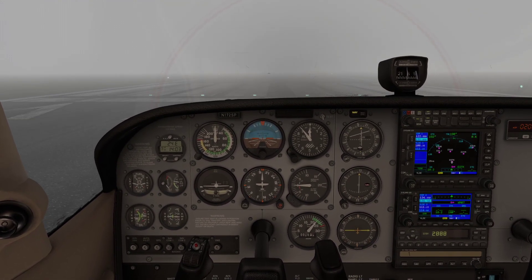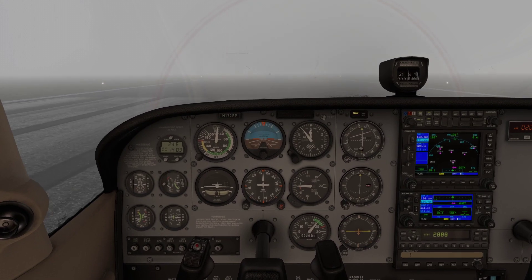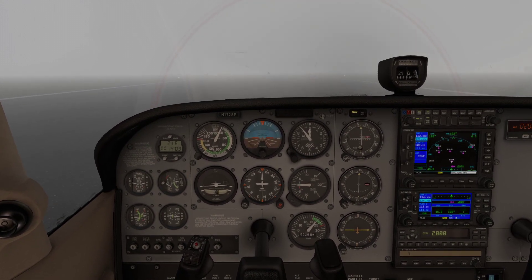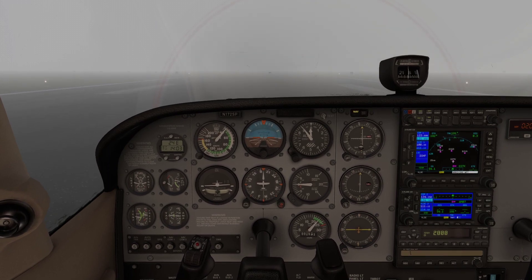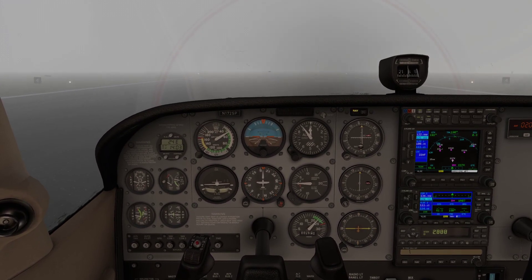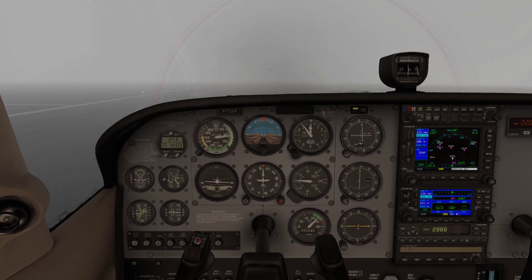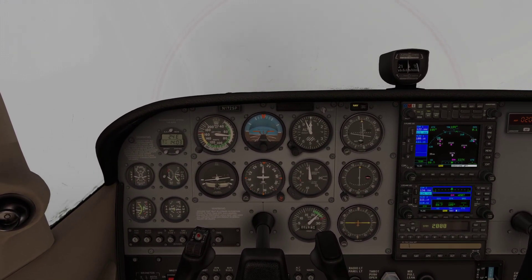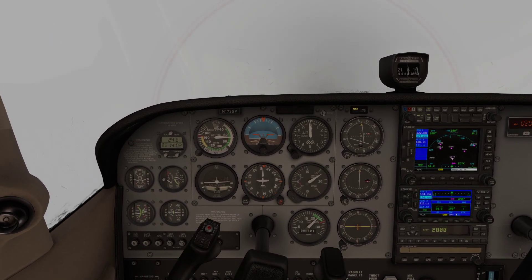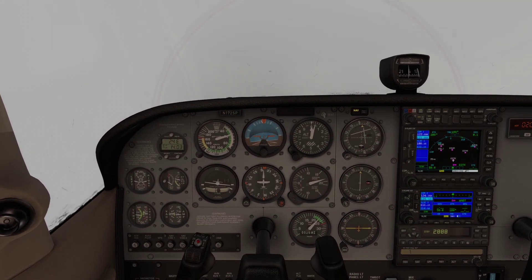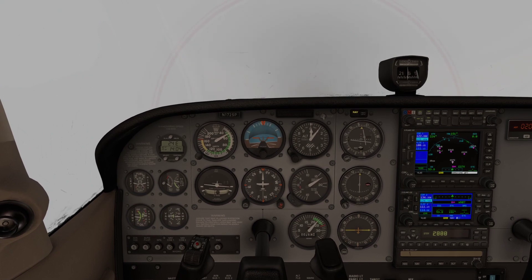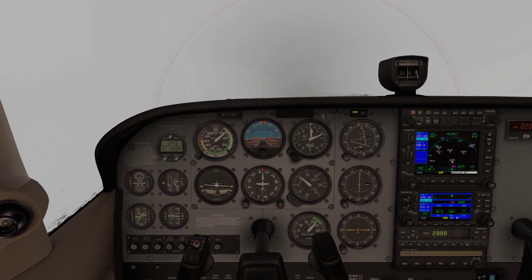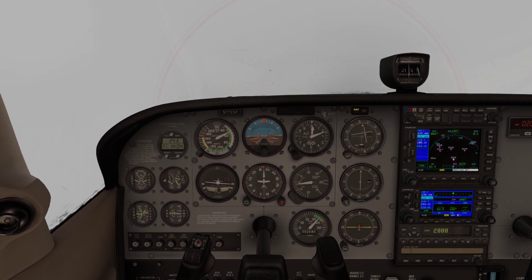I'm going to hold right rudder against the torque of the engine. And we're up. We just fly out, keep an eye on the heading bug. We're going a bit steep, so we'll get the nose back down to about five degrees.